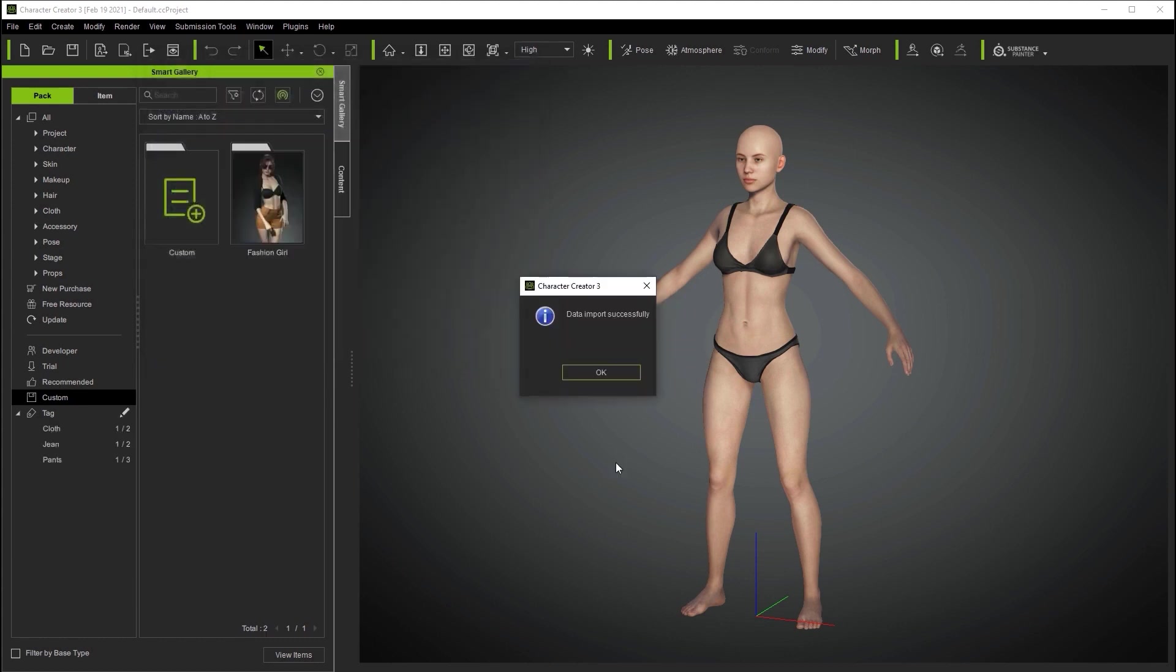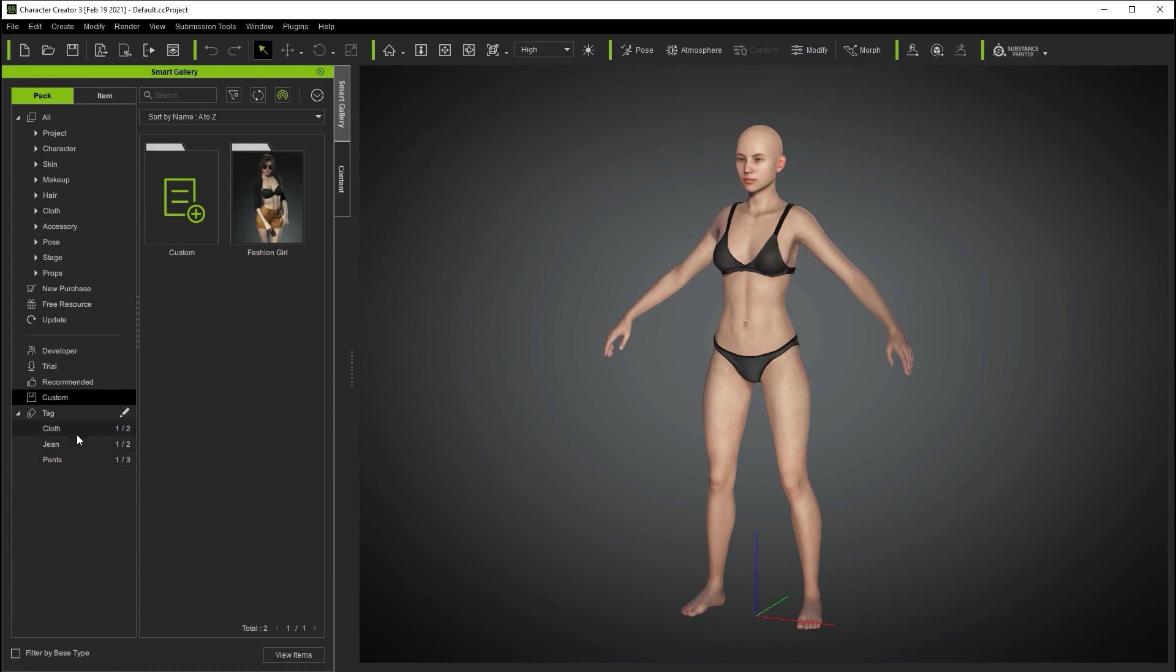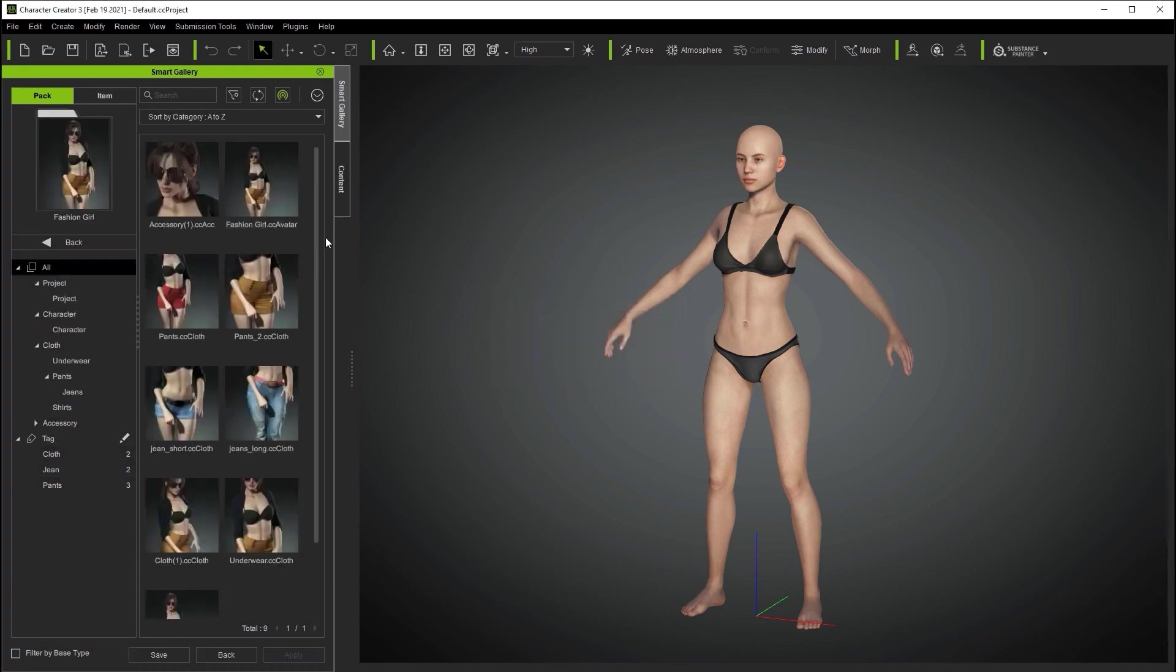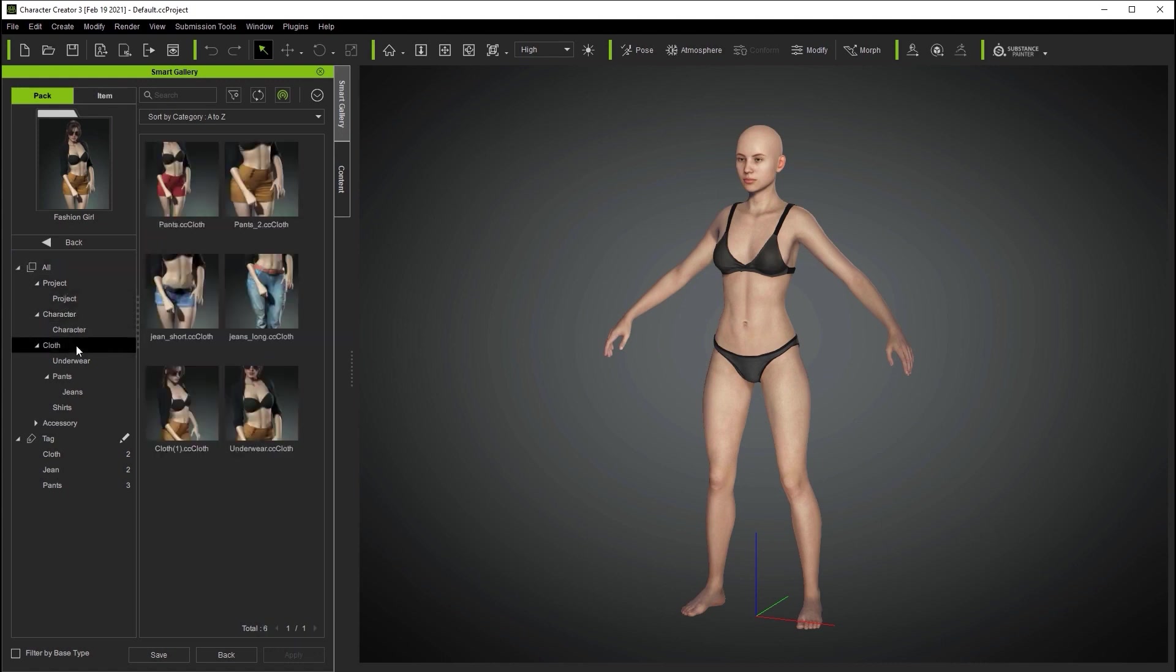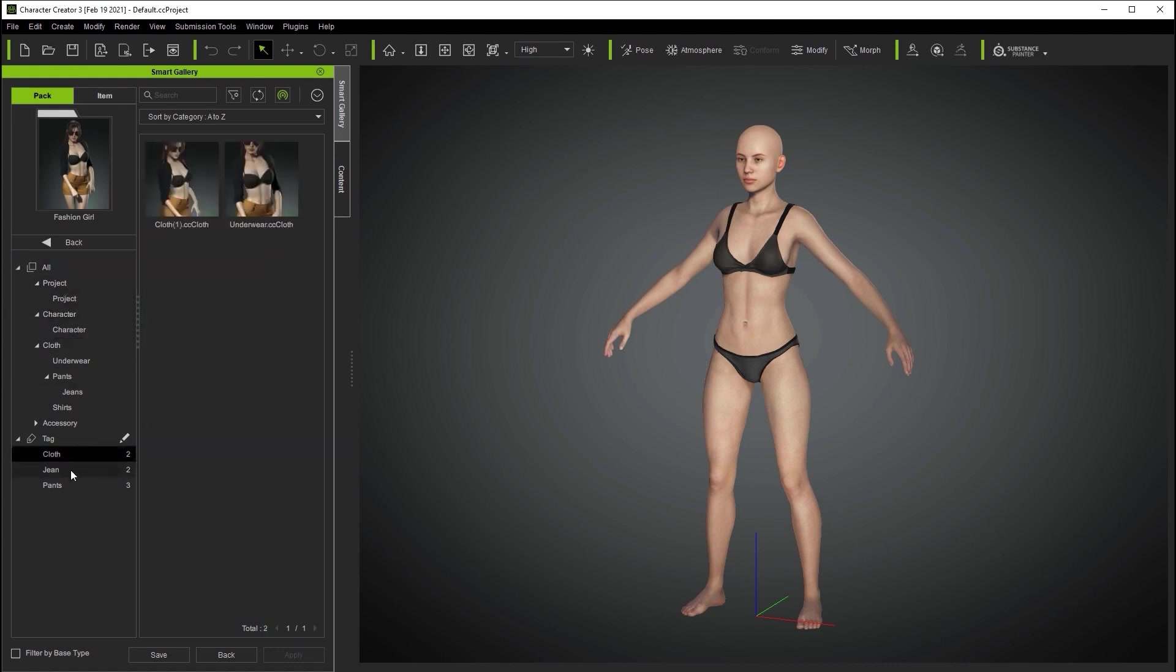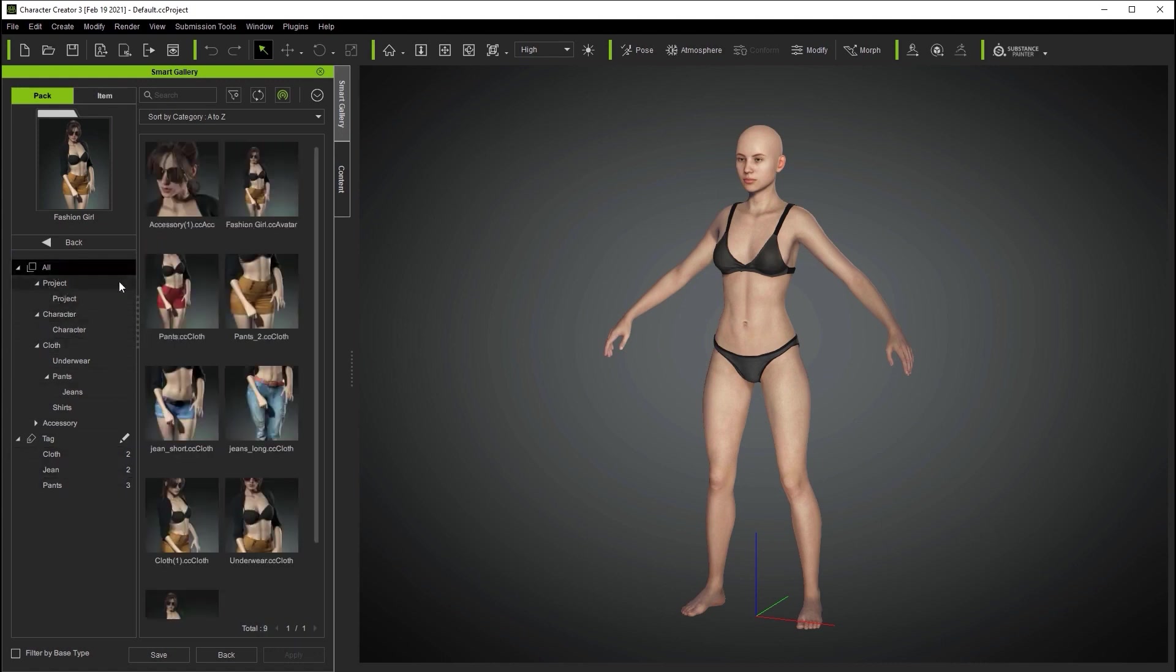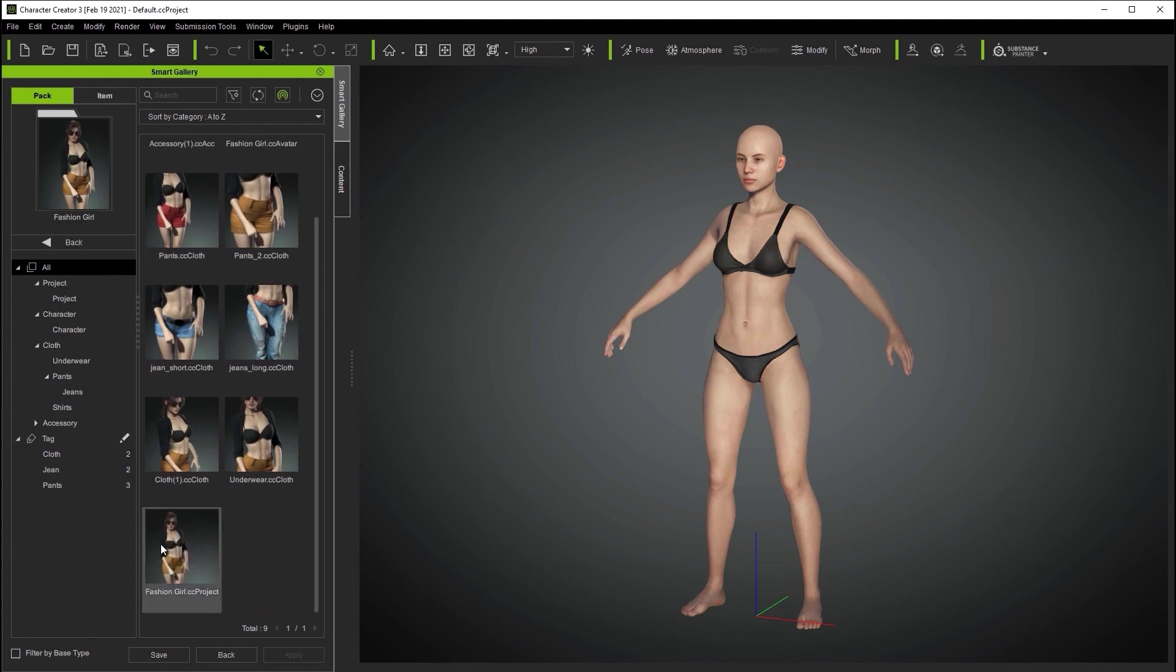Once it's finished we can browse all of the subfolders and tags in the pack to ensure that everything is in order. You can see that everything is organized in the same way that we exported it. I can load up the I project file to see the character all decked out in her fashion gear.